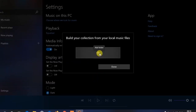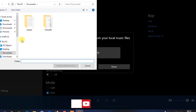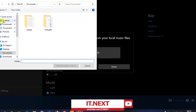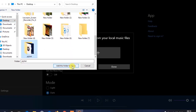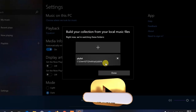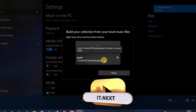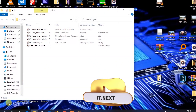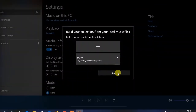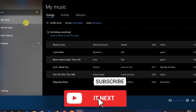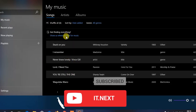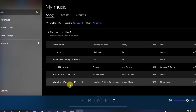Click on Add, then locate your playlist folder — it's on the Desktop. Select that folder and add it. Now you can see there are six songs listed. If we check the playlist folder, there are six files. Click Done and you can see all the songs have been added into Groove Music.